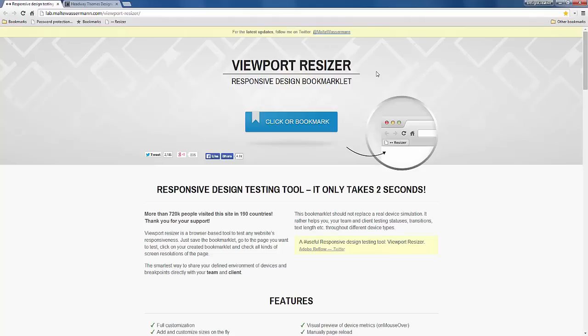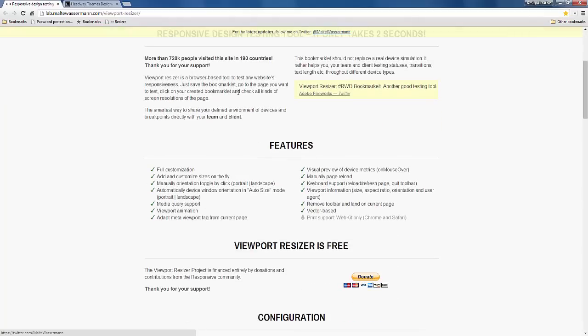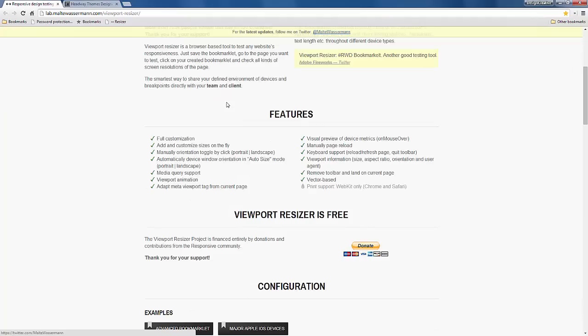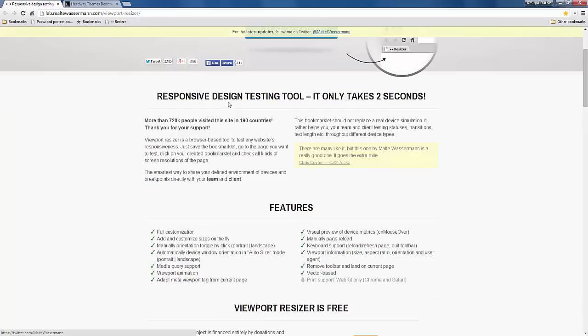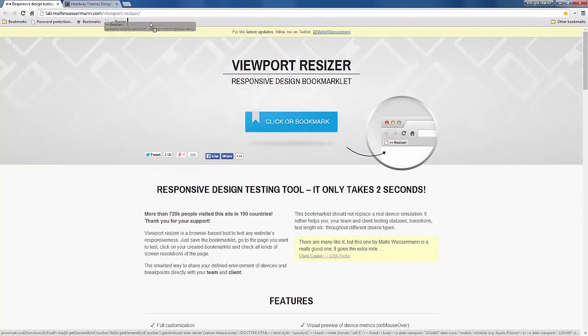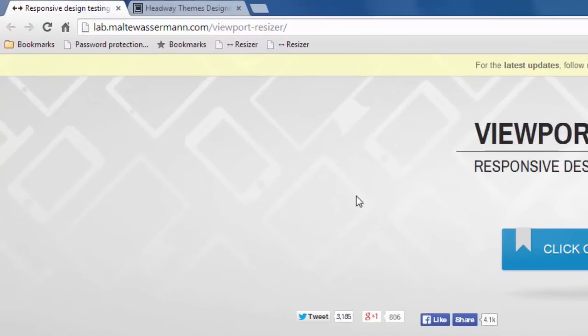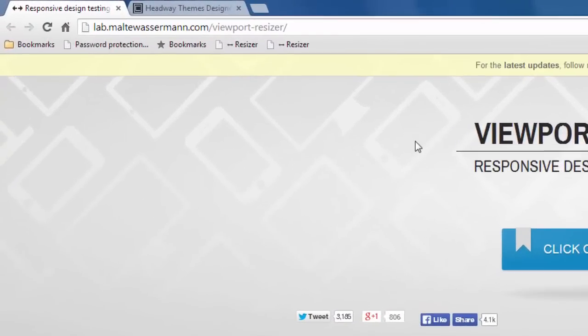It's very easy to use. You literally just go onto the website and you drag this thing up to your bookmark bar and whenever you need to use it, you just press resize and then it would resize your browser automatically.